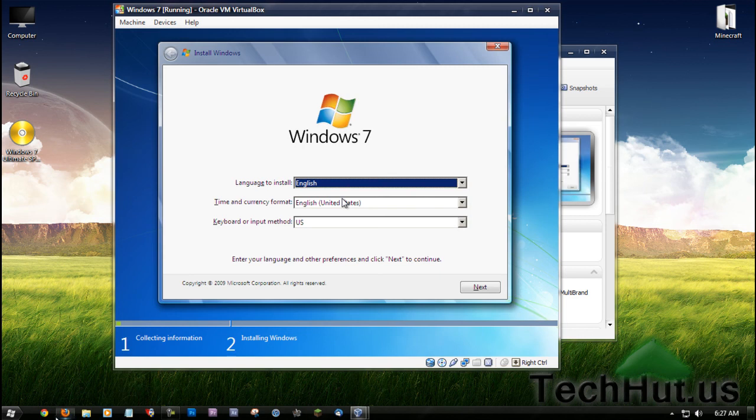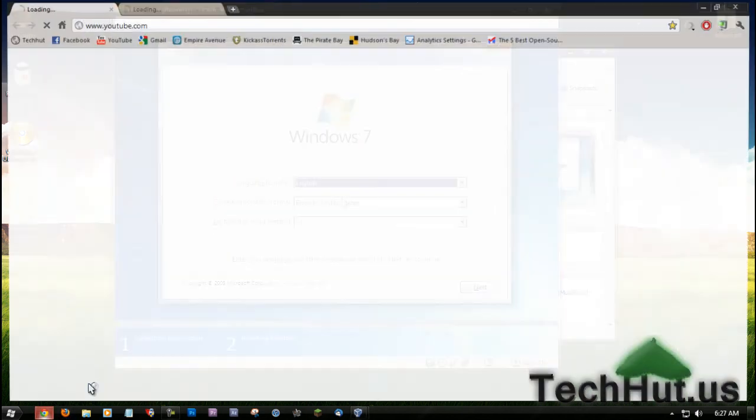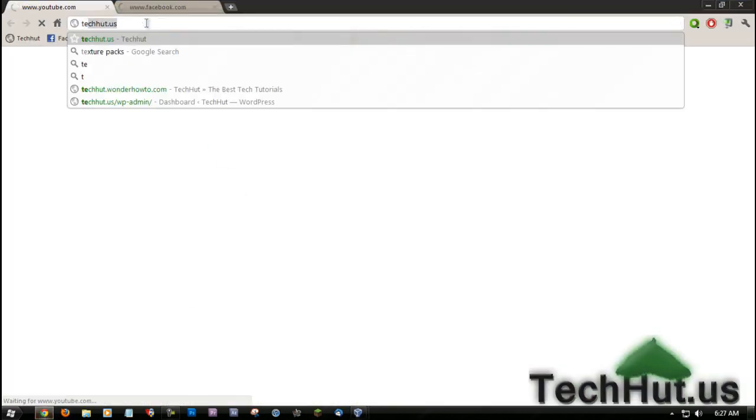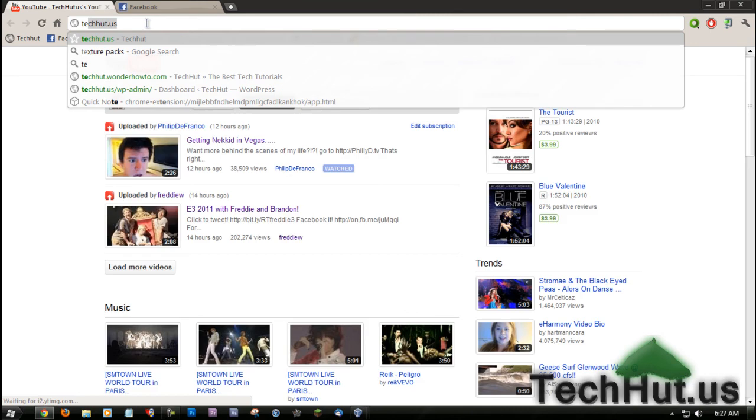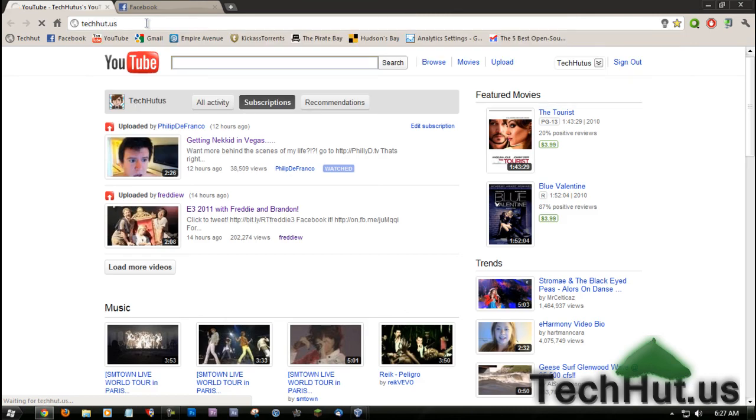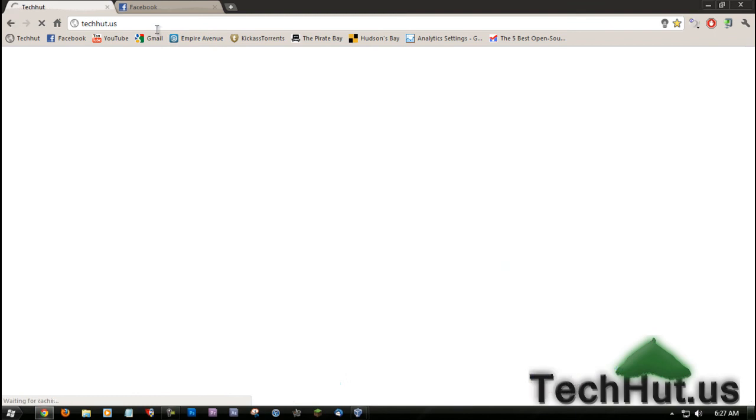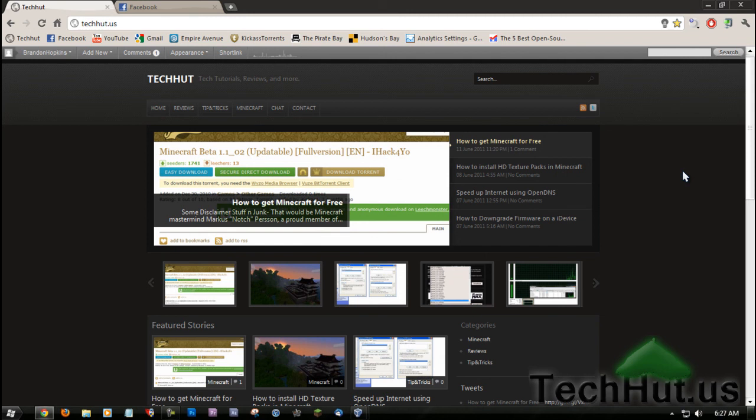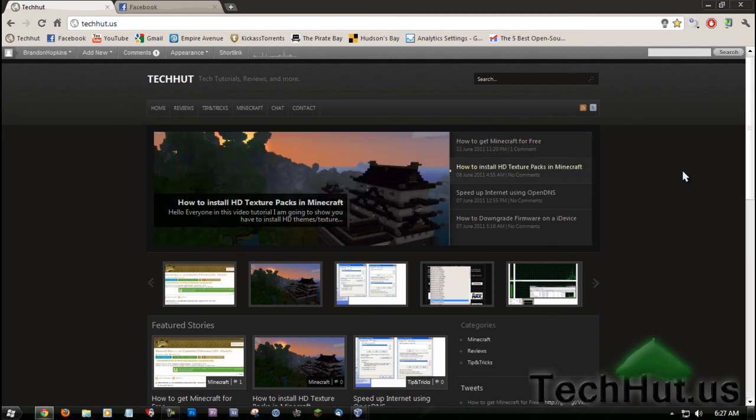Thank you for watching. This has been a screencast tutorial from TechHut.us. I thank you for watching, and I hope you have a good day. Please visit my website, please subscribe for more videos like this, and rate, comment, all that good stuff. Have a good day and goodbye.